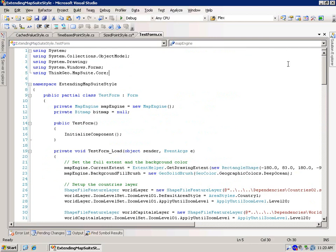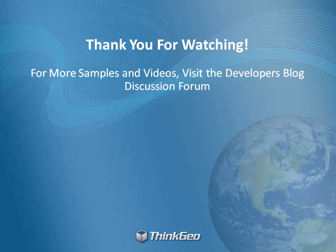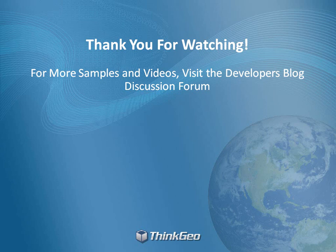So that does it for the coding section. Let's head back to the PowerPoint and wrap this up. Thank you for taking the time for watching this video. I hope you had as much fun watching it as I did putting it together.